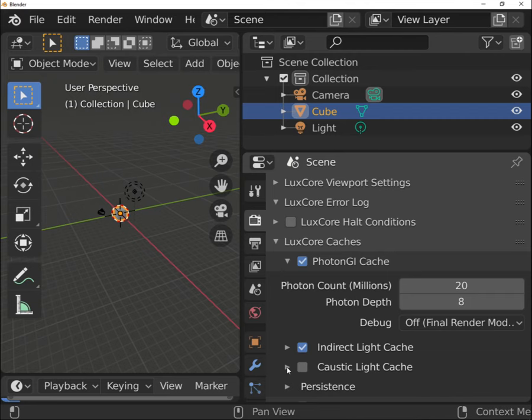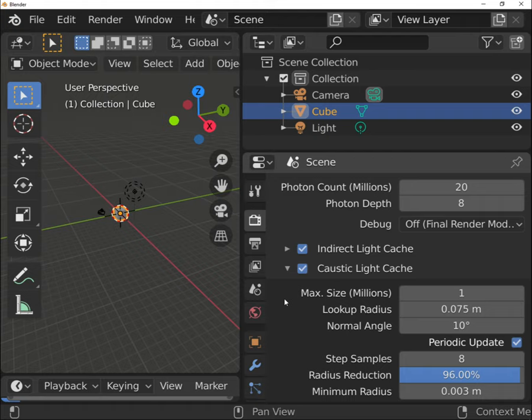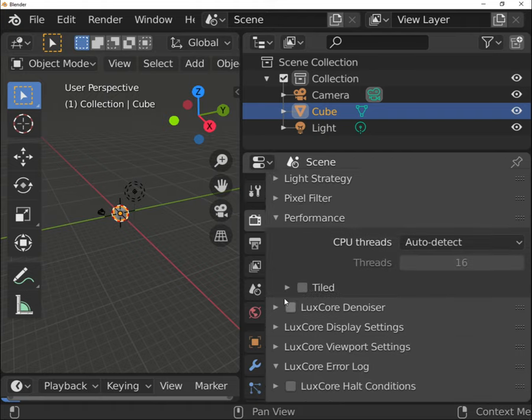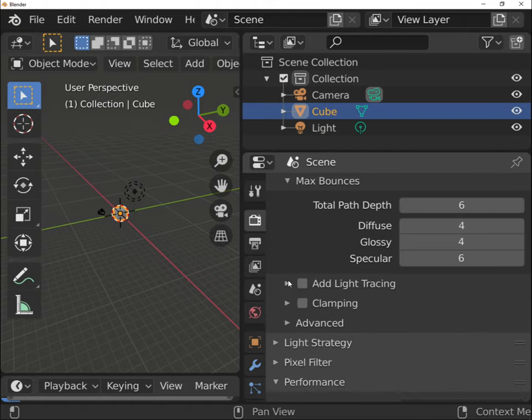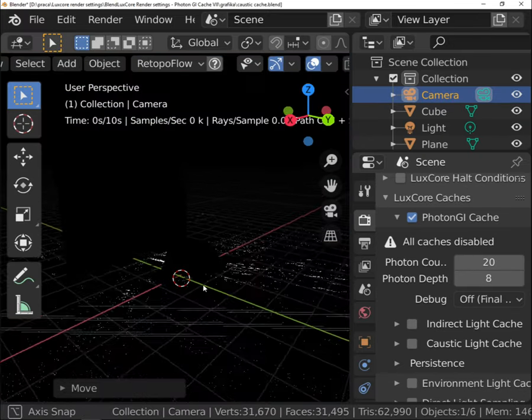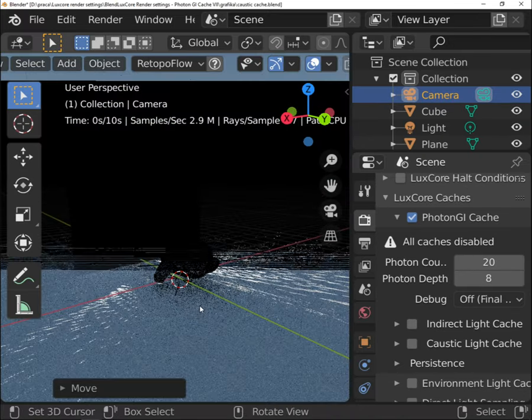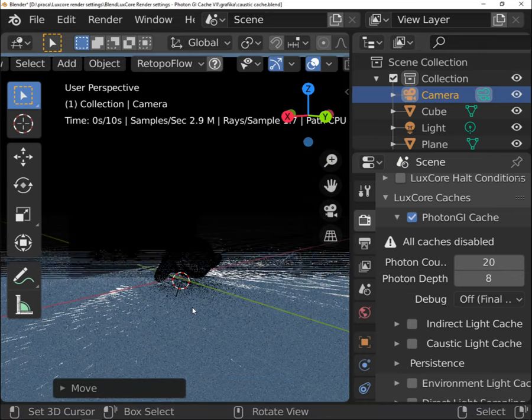Photon GI cache offers also caustic light cache. You want to use this option only if you have caustic in your scene. I have talked before about some limitations when rendering caustic using unidirectional path method. This option solves the problem.